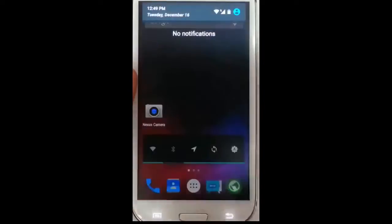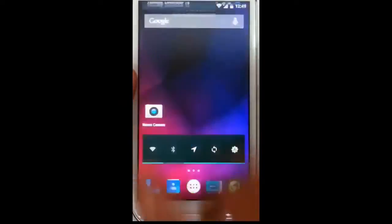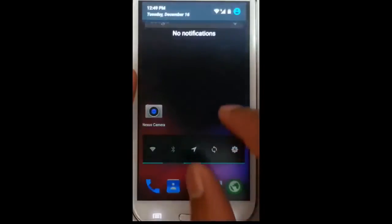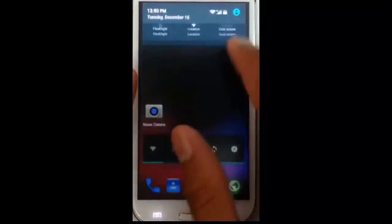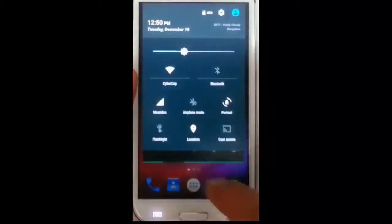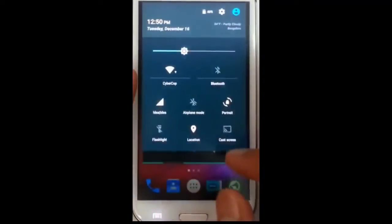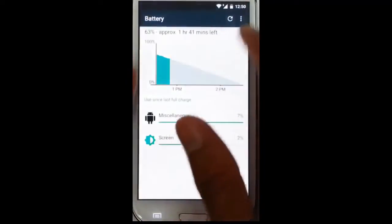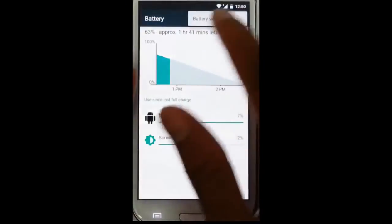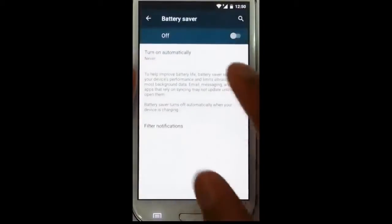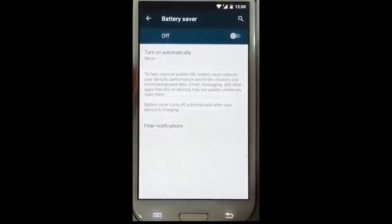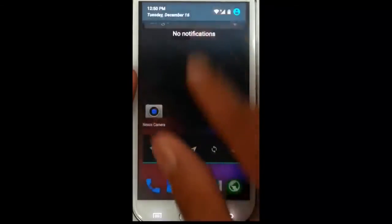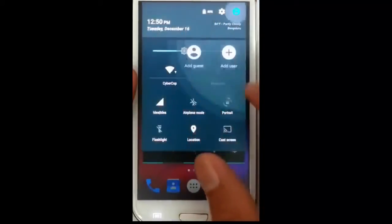There is a nice animation — if you swipe once, it will open partially, and if you swipe again you will get the quick pull-down option. If you swipe with two fingers you also get that. If you tap on the battery icon you will get the battery details, and there is also a battery saver which was introduced in Lollipop.